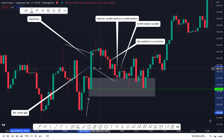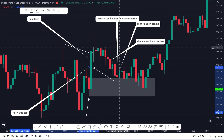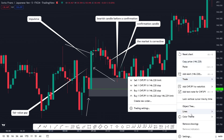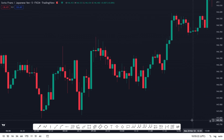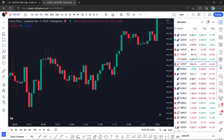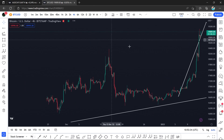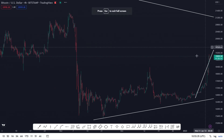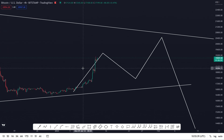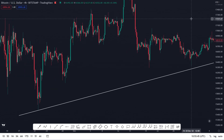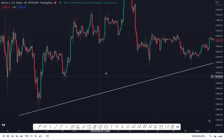Another thing before I end the video: you can do this on other trading pairs. On the stock market you'll mostly see a lot of gaps. If you want to see this clearly you have to use a lower time frame. Let me also do Bitcoin — let's check out the four-hour chart of BTC.